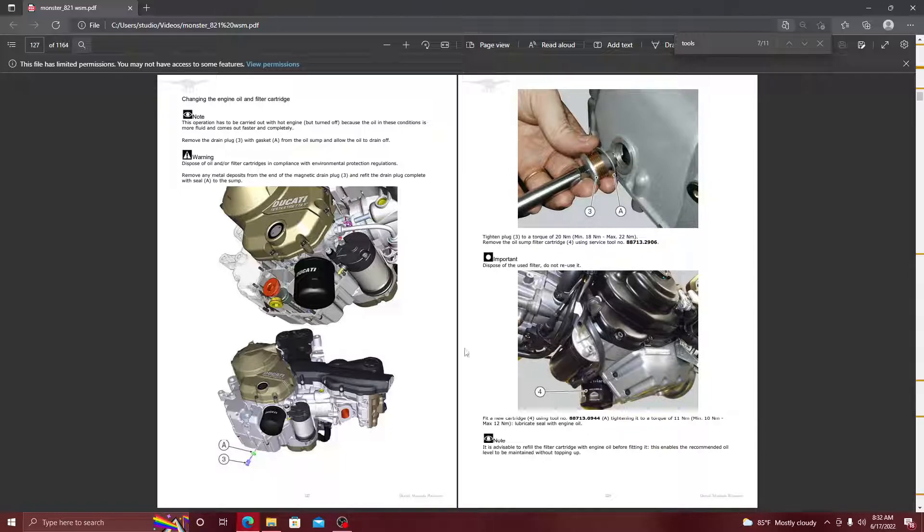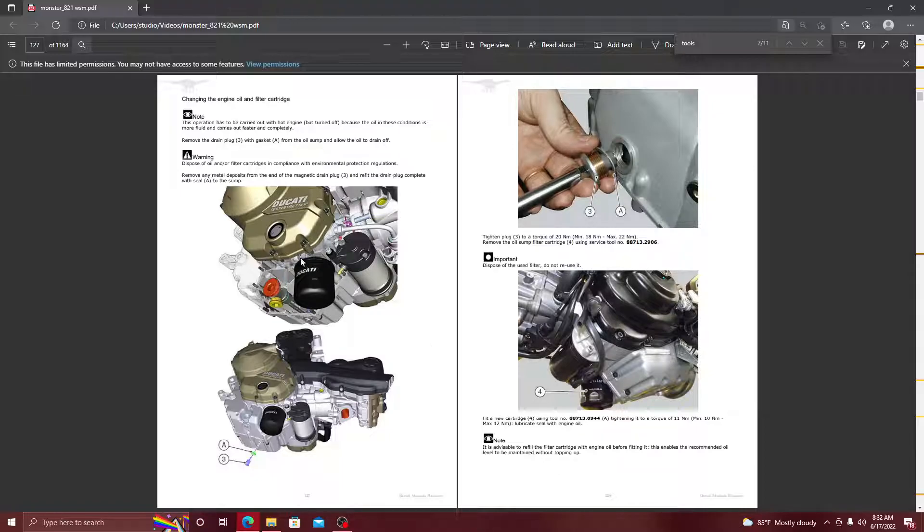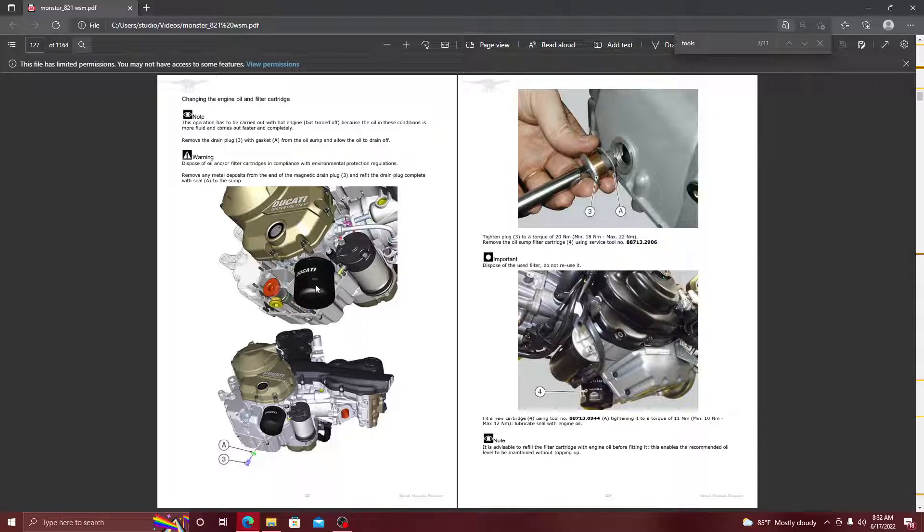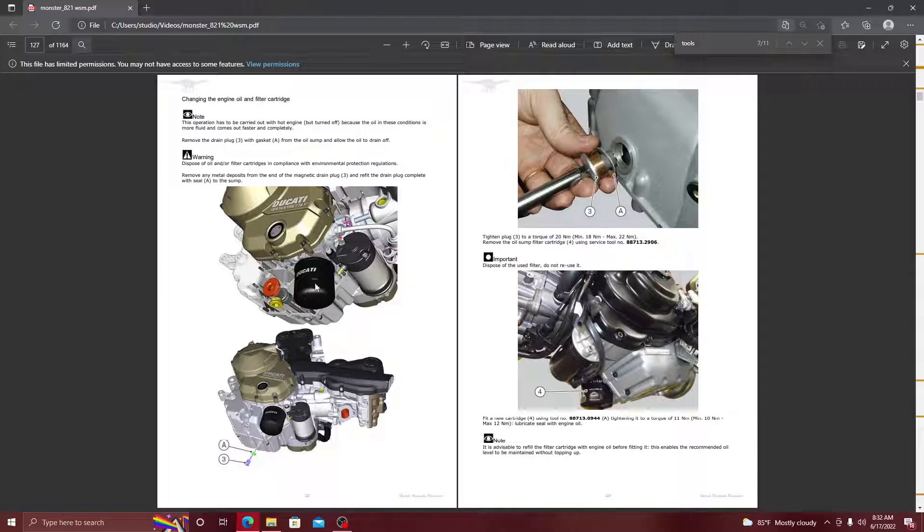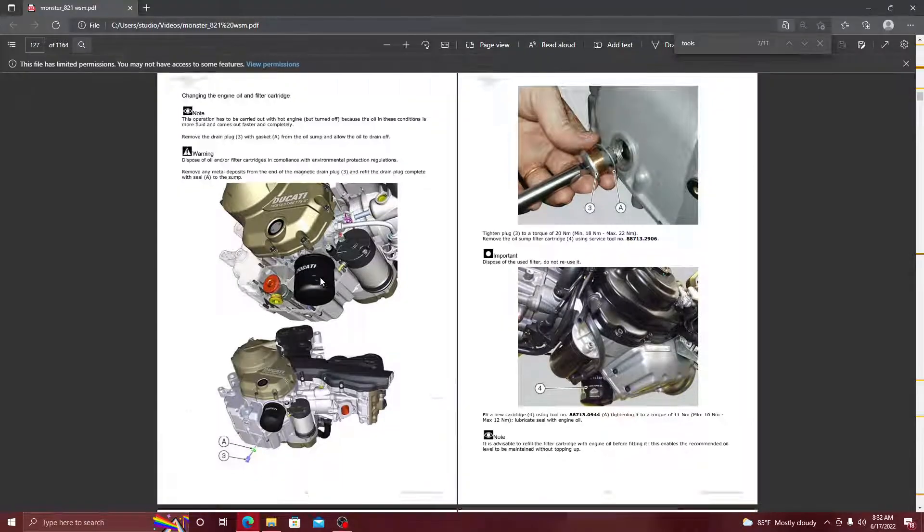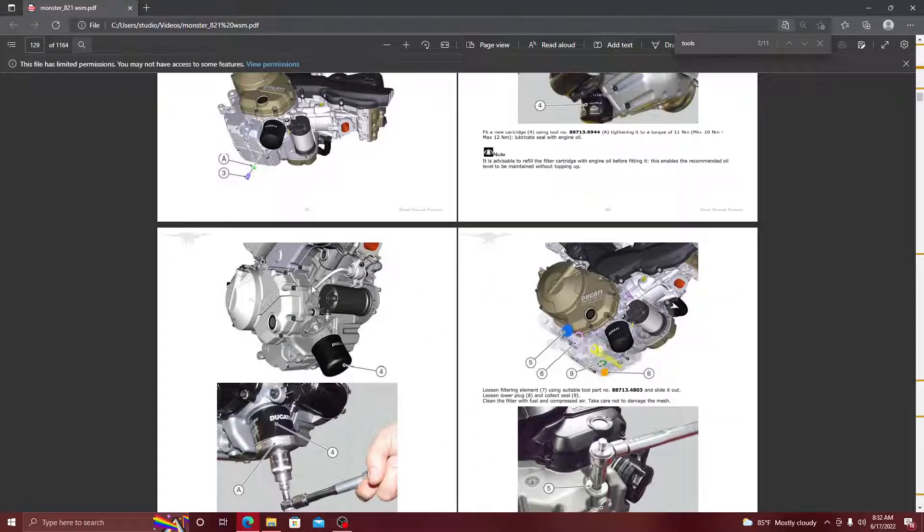So let's get into it. First part about changing the oil, they give us a diagram. In this diagram they show us the plugs that we need to remove, the filters that we also need to remove, because behind this red plug there's an oil filter. Then we have the original oil filter.